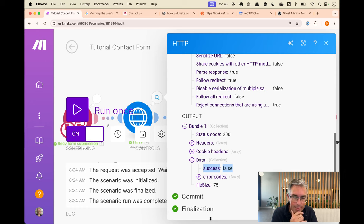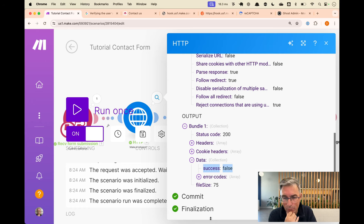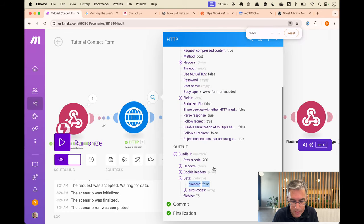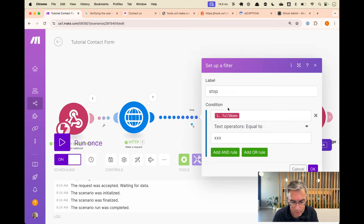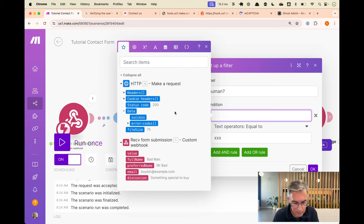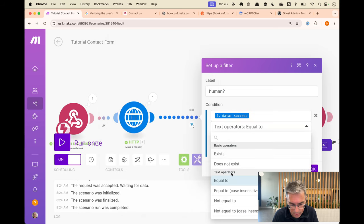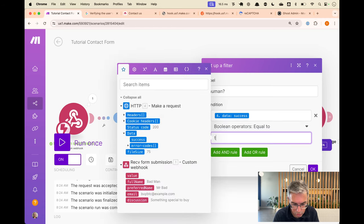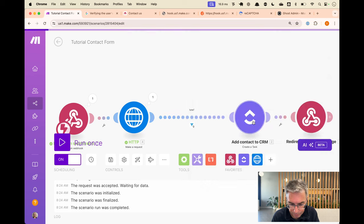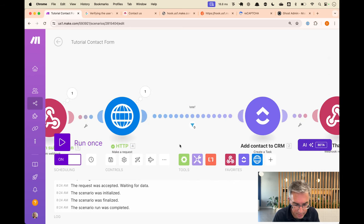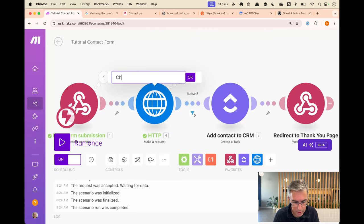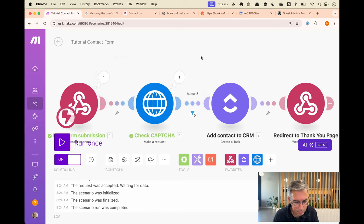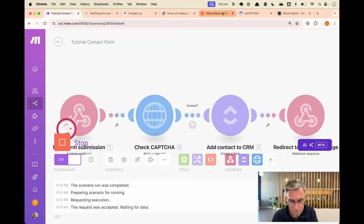Let's check what a robot looks like. We start the scenario and come over to our webhook - we haven't put in any of the Google CAPTCHA fields. We submit and see what happens. It has passed through with our 'bad man' fields and the success value has come back as 'false'. So this is the magic of CAPTCHA - it's going to tell us whether we should reject this robot or let a human through. We can use this field to make decisions. Let's add a filter: if success is true - boolean equal to true.